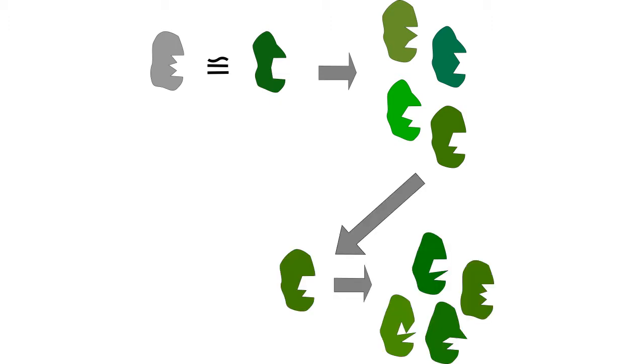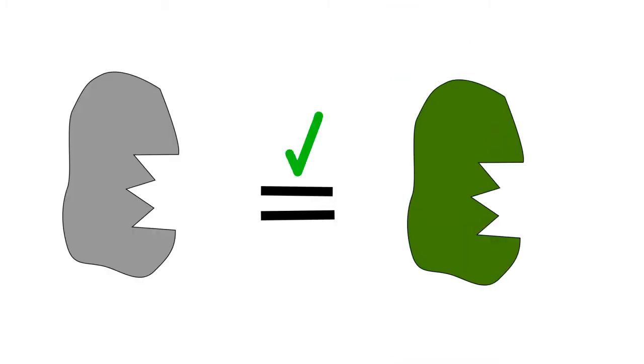Lastly, you select for the mutated protein variant that has your desired, optimized function. This process would be repeated until the desired protein variant has a highly optimized function or a new function entirely.